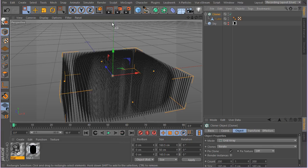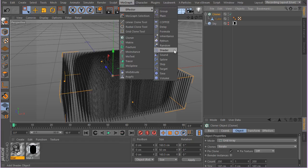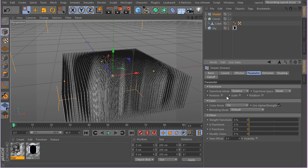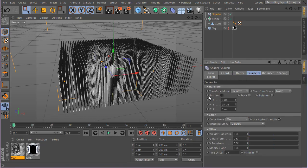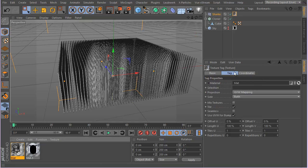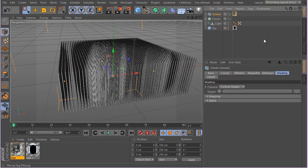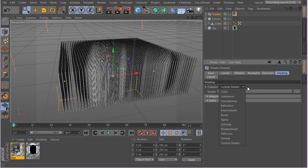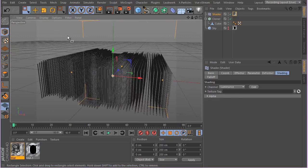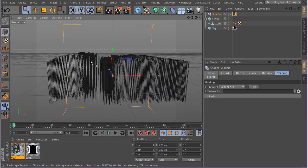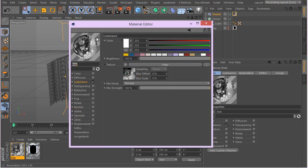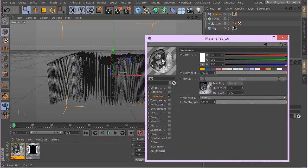Let's call it that and apply the shader effector from MoGraph effectors. Here is our shader effector. In the parameters, we don't want scale — we want position. Set it to something like 25 for now. Go to the shading tab and apply this texture there. In the shader effector, make sure you are in the shading tab. You can use a custom texture or set it to luminance — you can quickly see results, but the clones look very organized right now.